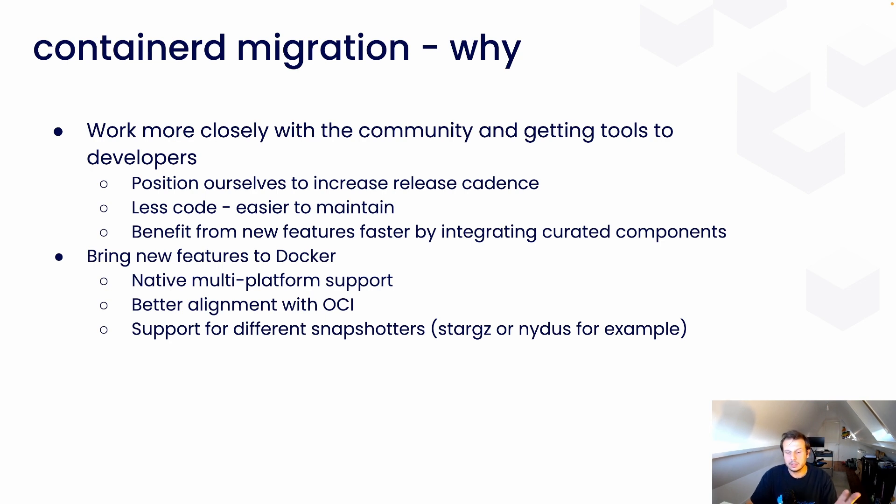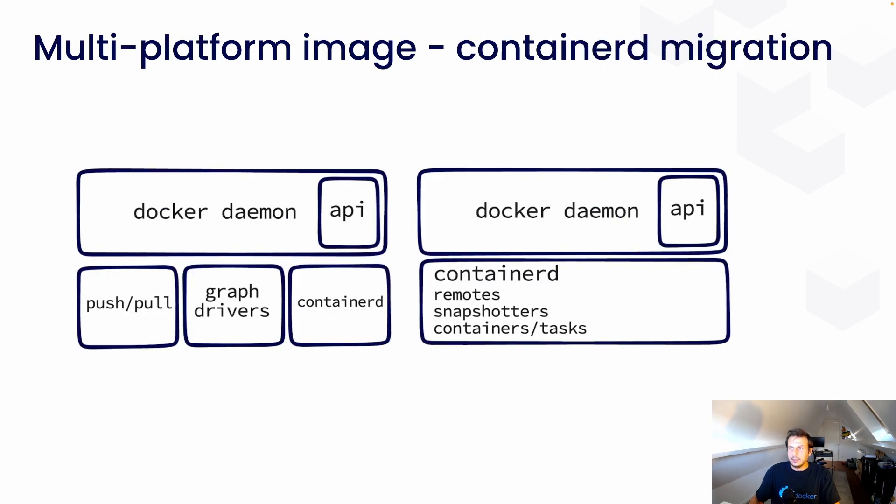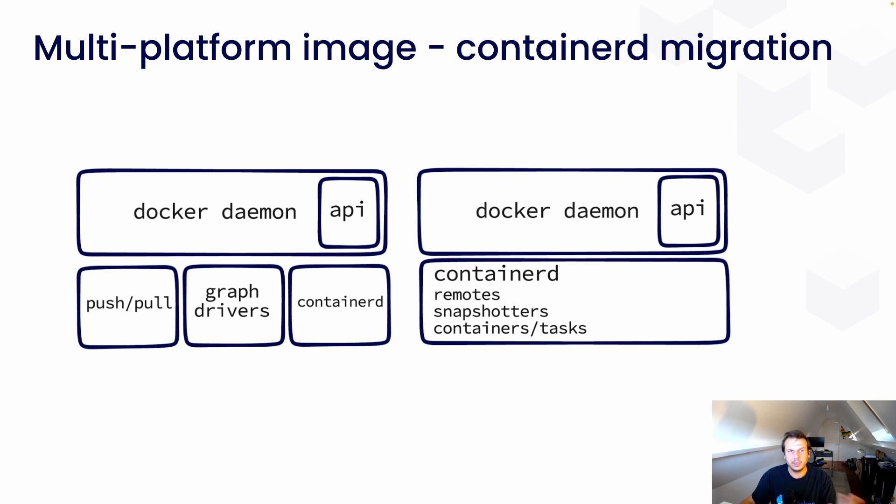In an essence, when you want to run an image, Docker downloads the whole image and then runs it. But with the help of StarGZ or NIDAS, you will be able to download only the bits of the image that you need in order to run it and not the whole image. So, let's see a bit more into detail what we are doing here. On the left, you can see the current high-level view of one small part of the architecture of the Docker daemon.